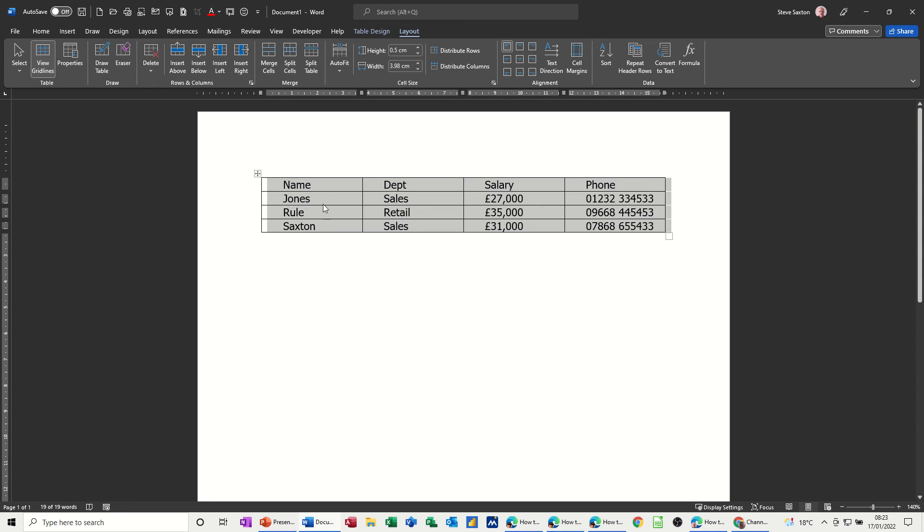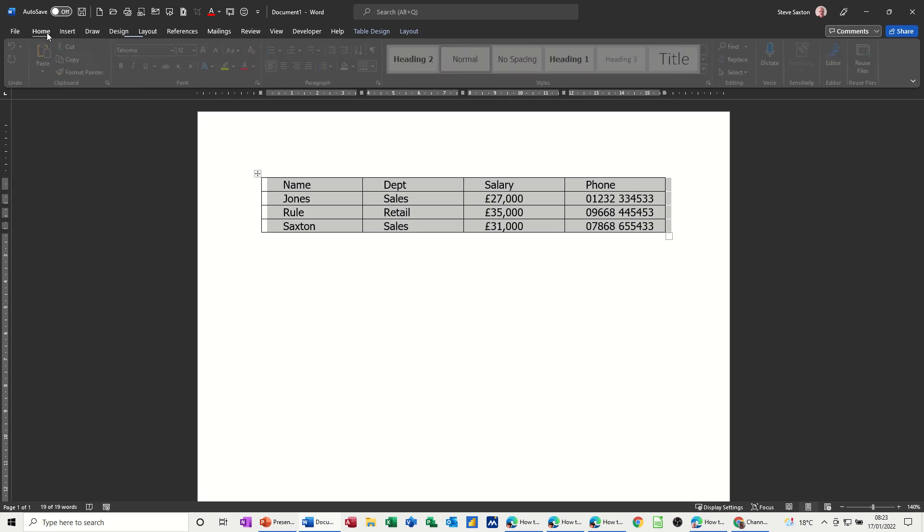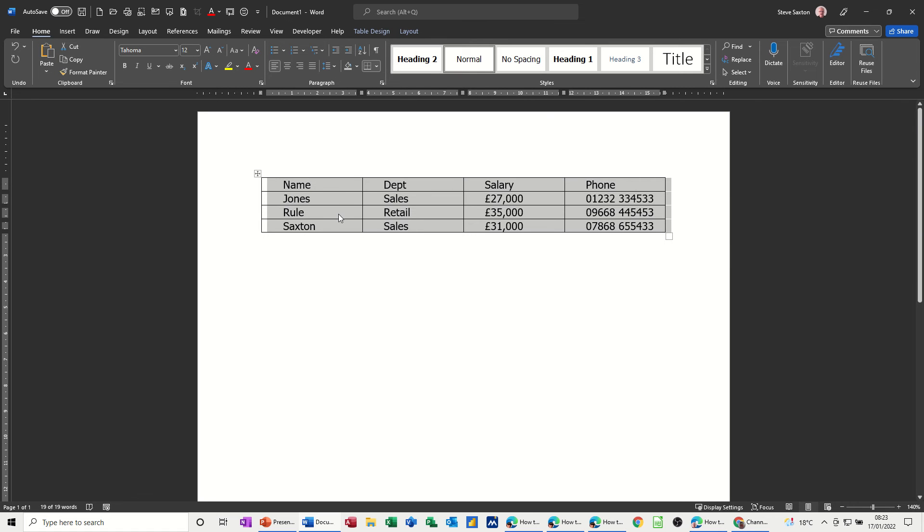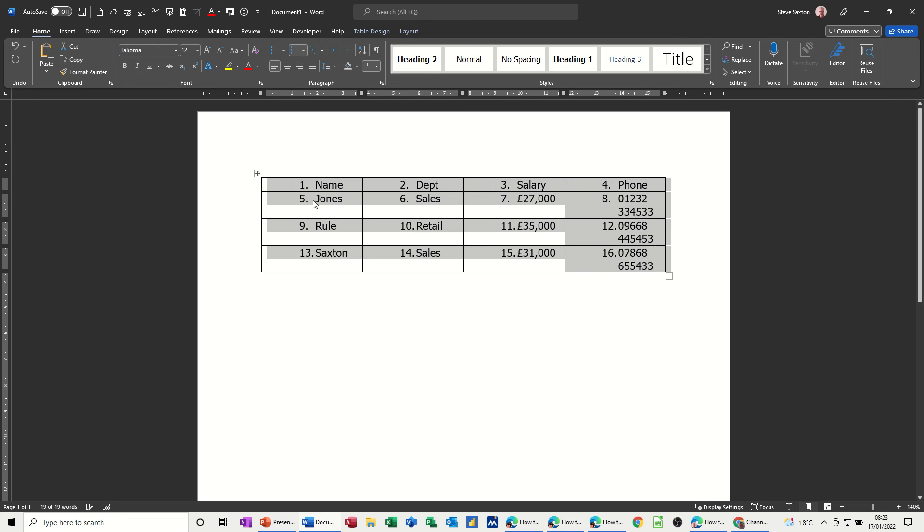Now to number a list in a table let's go back to home. If I highlight this table, it's highlighted already from what the computer did, if I go to a numbered list,